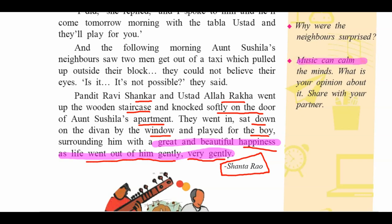Music can calm the minds — what is your opinion about it? Share with your partner. Music plays a very important role in our day-to-day lives. Whenever you are happy or unhappy, music is there. Everybody likes music. Why were the neighbors surprised? They saw Pandit Ravi Shankar and Ustad Allah Raka Sahib — how could they come over here? That is why they were surprised.